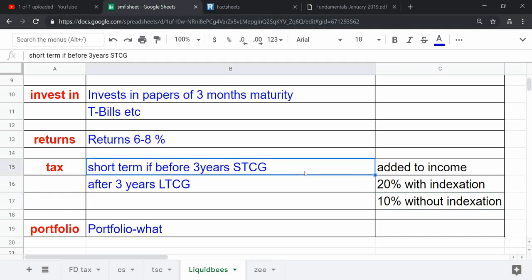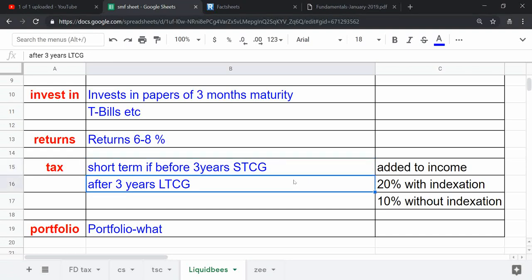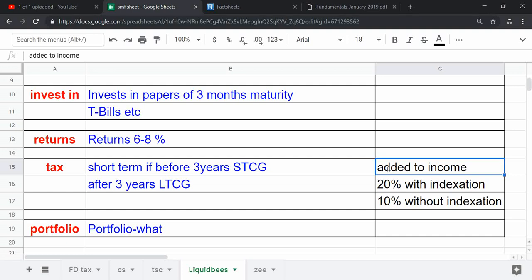If you sell it after three years, then it is treated as long-term capital gain. For below three years gains, those gains will be added to your income and it will be charged according to your income tax.